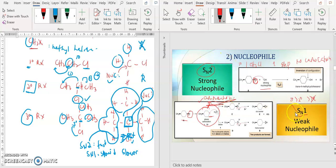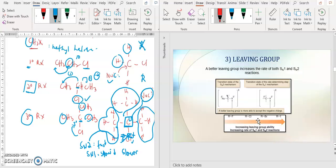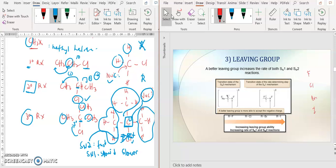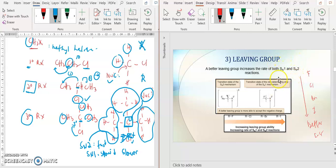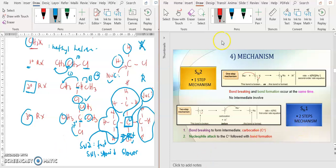So SN2 needs a strong nucleophile while SN1 needs a weak nucleophile — the mechanism details will be discussed later. For the leaving group, it does not matter whether it is SN1 or SN2 — both reactions need a good leaving group. For alkyl halides, the order is F, Cl, Br, I — going down the group is a better leaving group. You cannot use the leaving group to differentiate whether the reaction undergoes SN1 or SN2, because both reactions need a good leaving group. In the next video, I will continue with the mechanism.